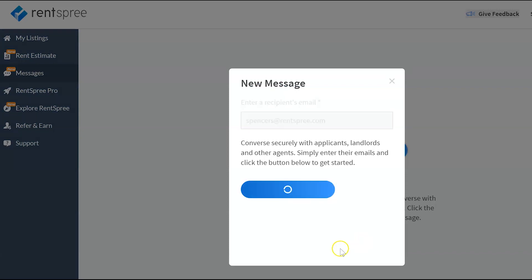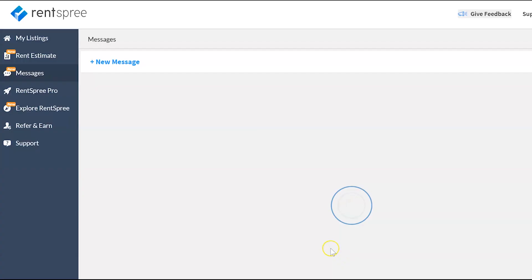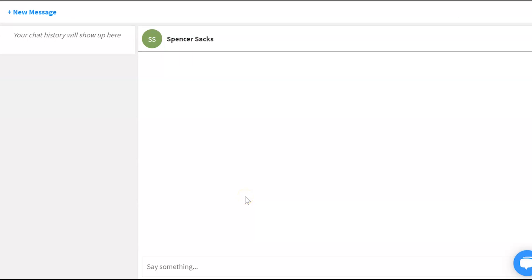Once you start a conversation, you'll be taken to the new message box where you can then type in any message you want. Just note the conversation does not save into your chat history until an actual message was sent.